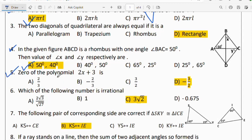Question number 5: find the zero of the polynomial 2x + 3. The zero of the polynomial is −3/2. Option D is the right answer.